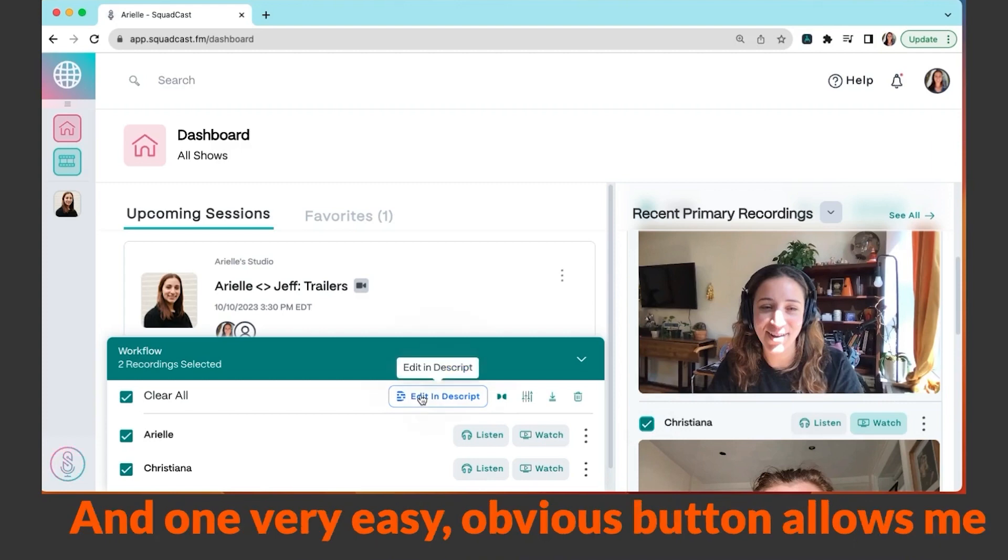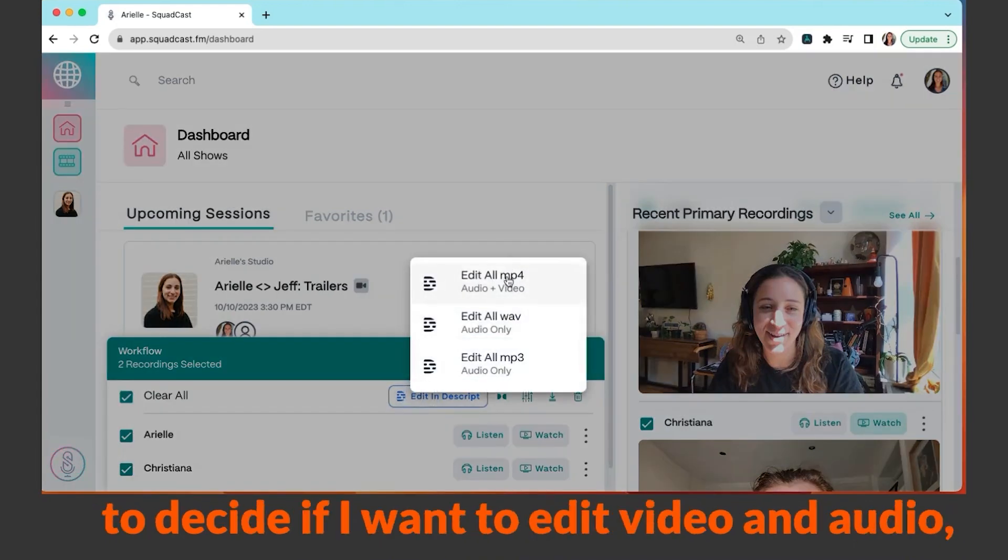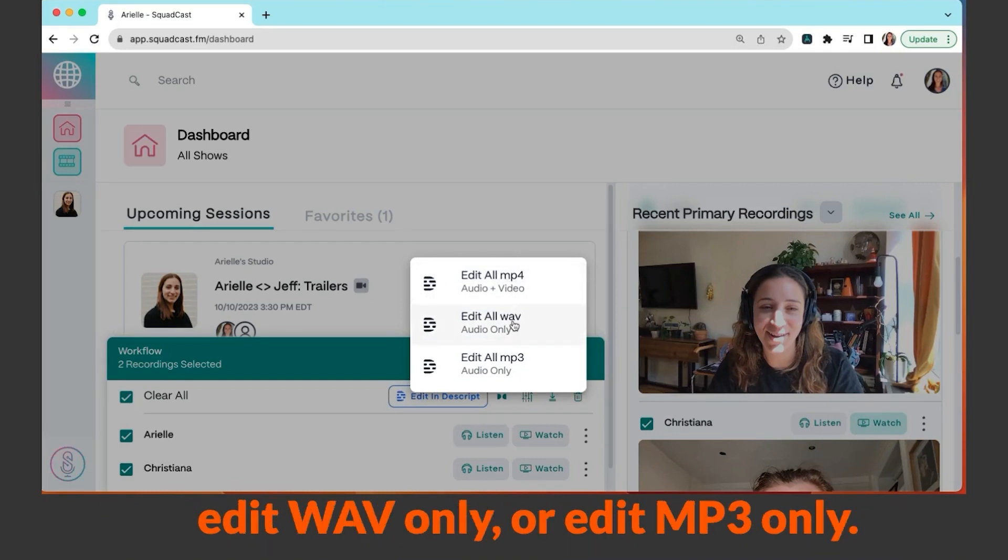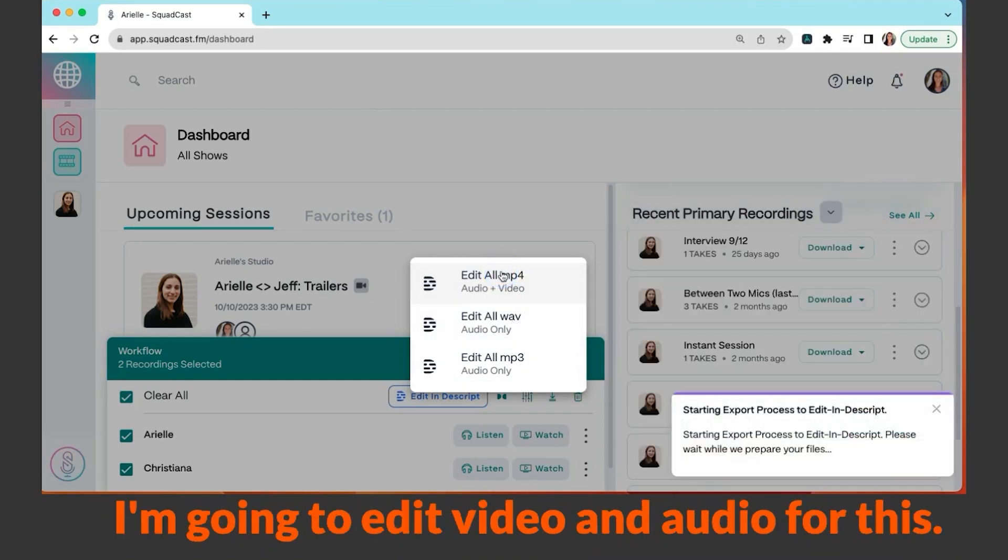And one very easy obvious button allows me to decide if I want to edit video and audio, edit wave only, or edit mp3 only. I'm going to edit video and audio for this.